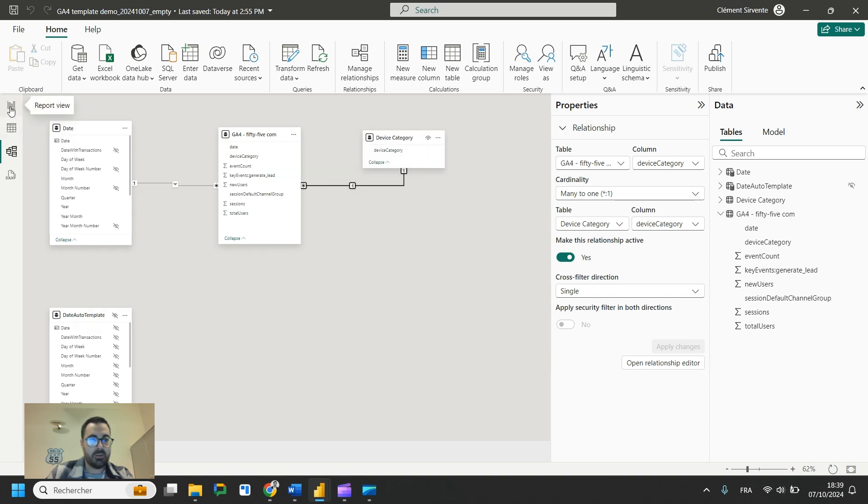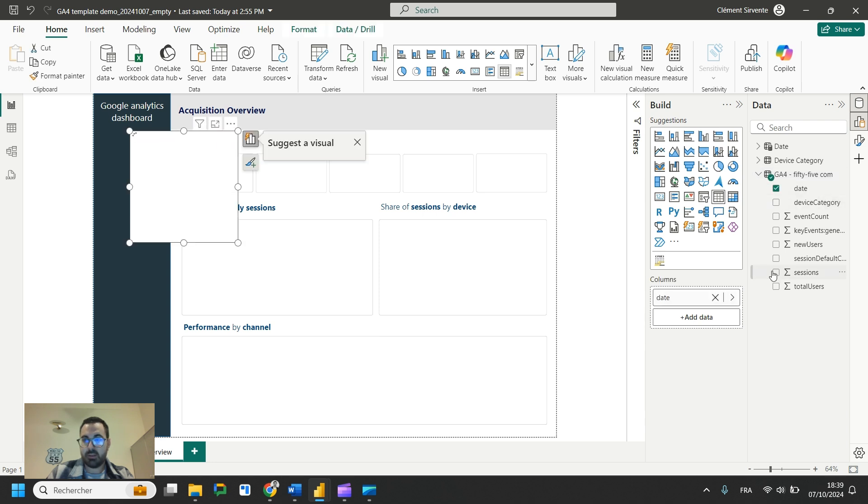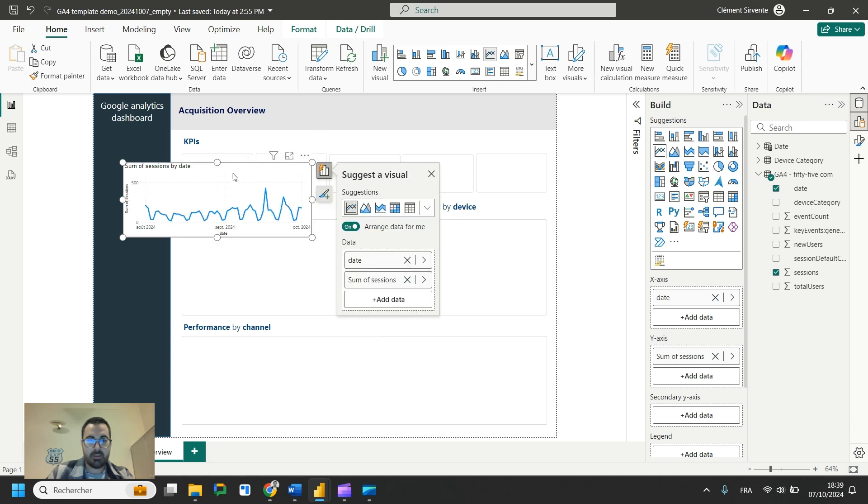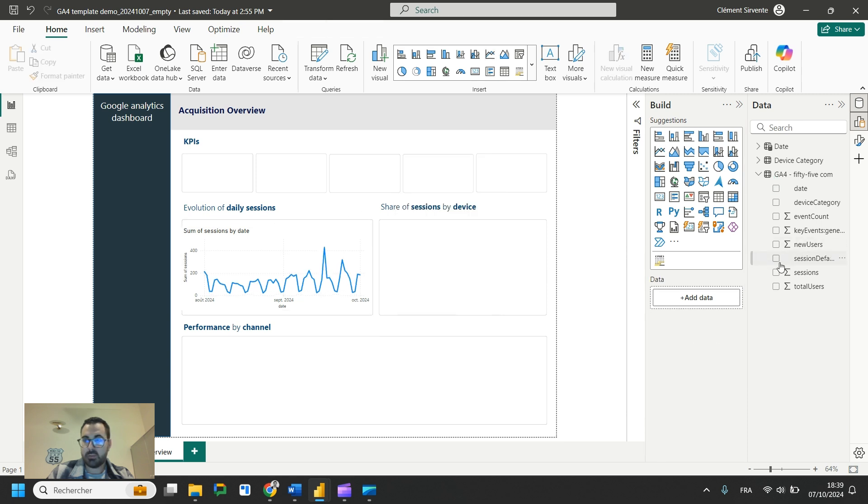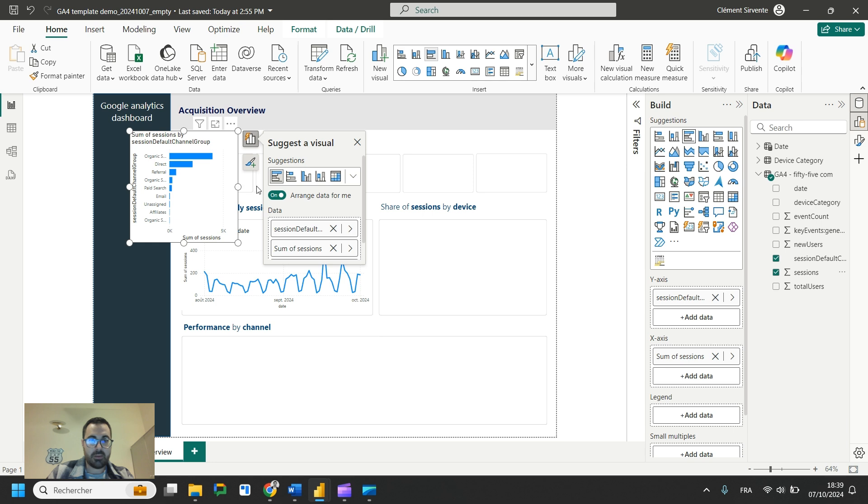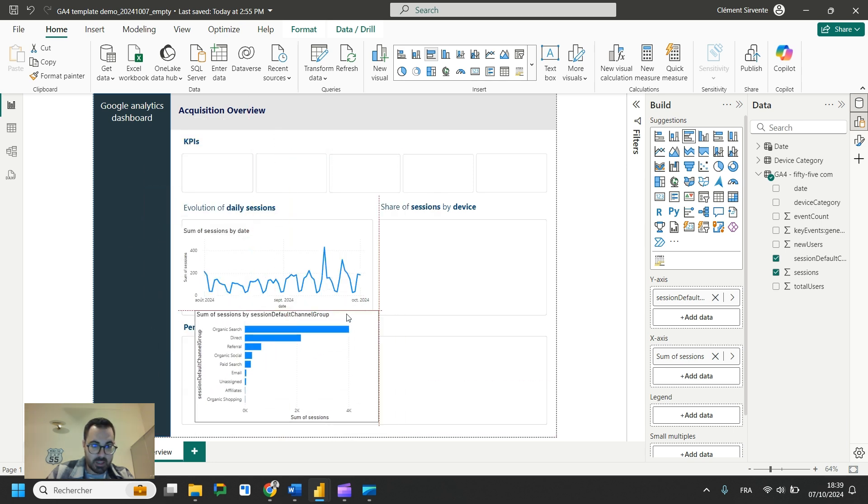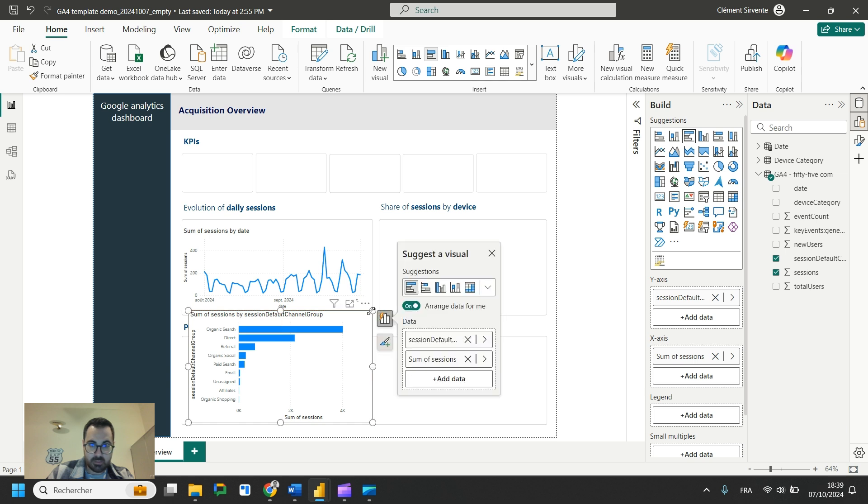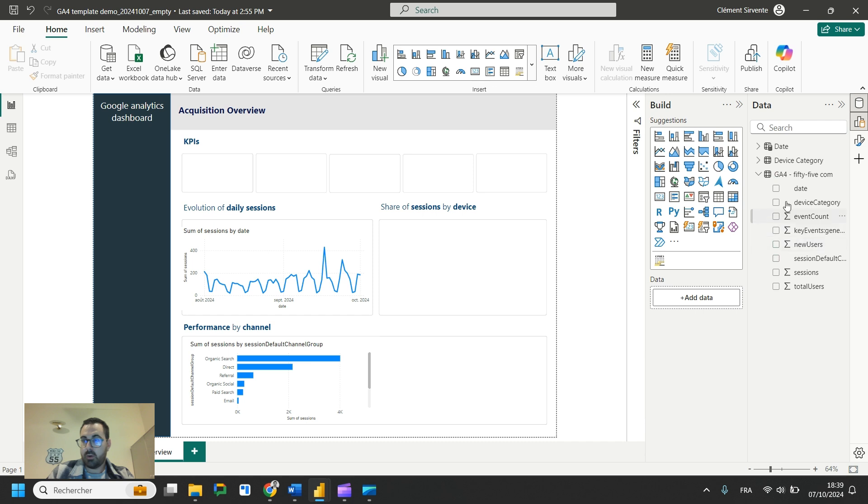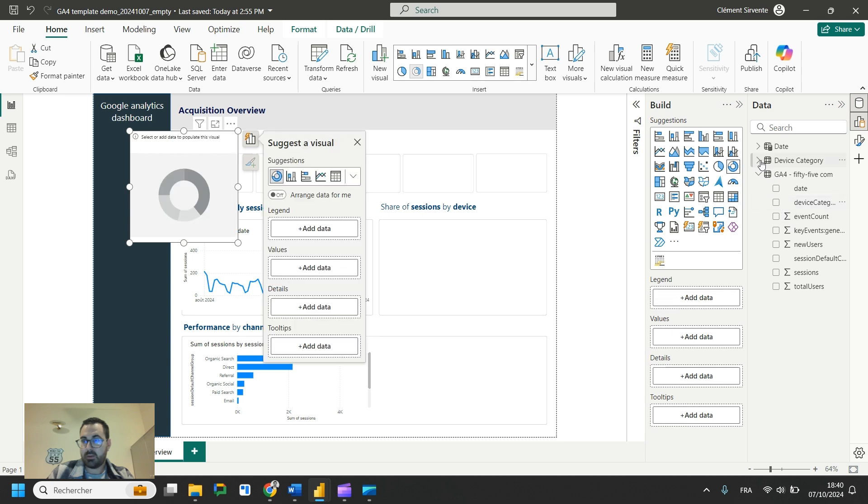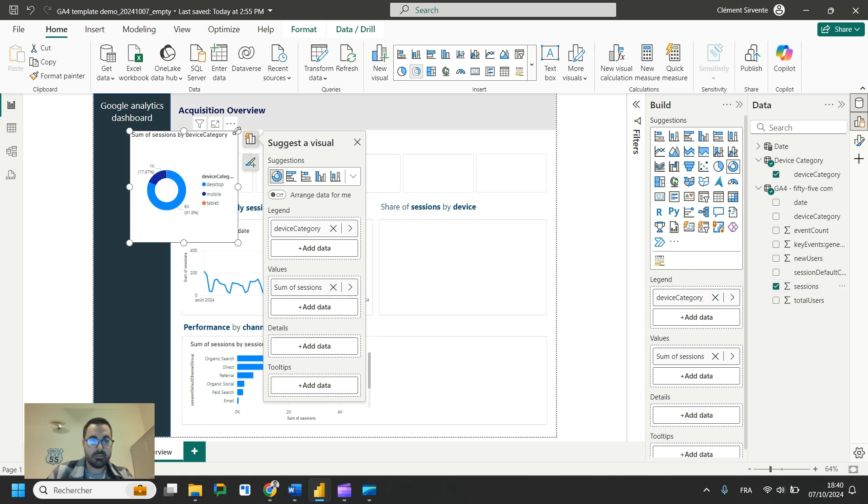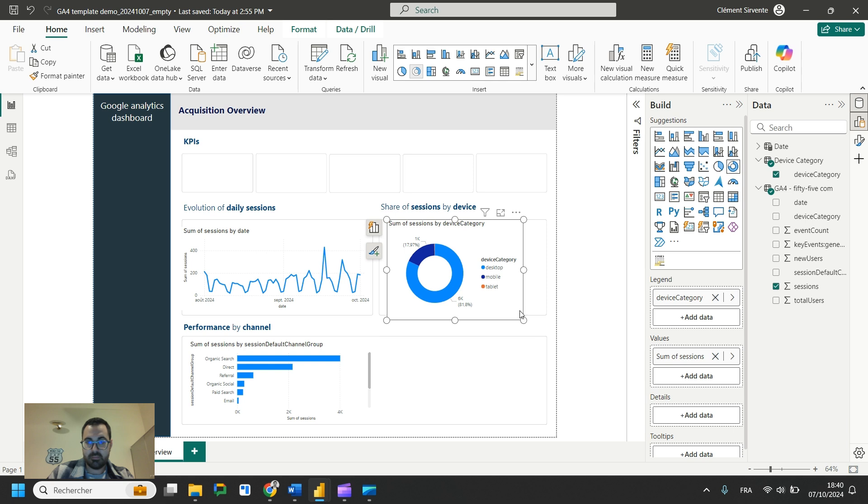In a dashboard, we will add first, maybe just a visualization of sessions by date. You can create it right away. You can also create the default channel group and sessions. So for that, you have this bar chart. You can put it below. We can also create a donut chart for device, so device category. Here we can use our device category table and sessions.